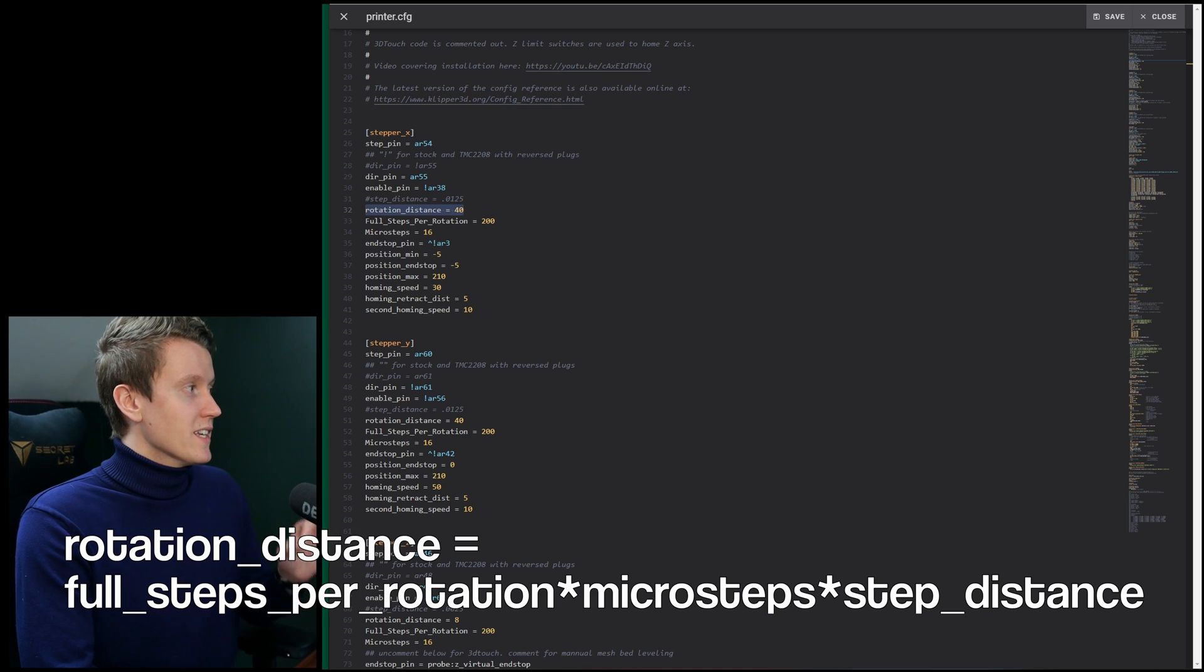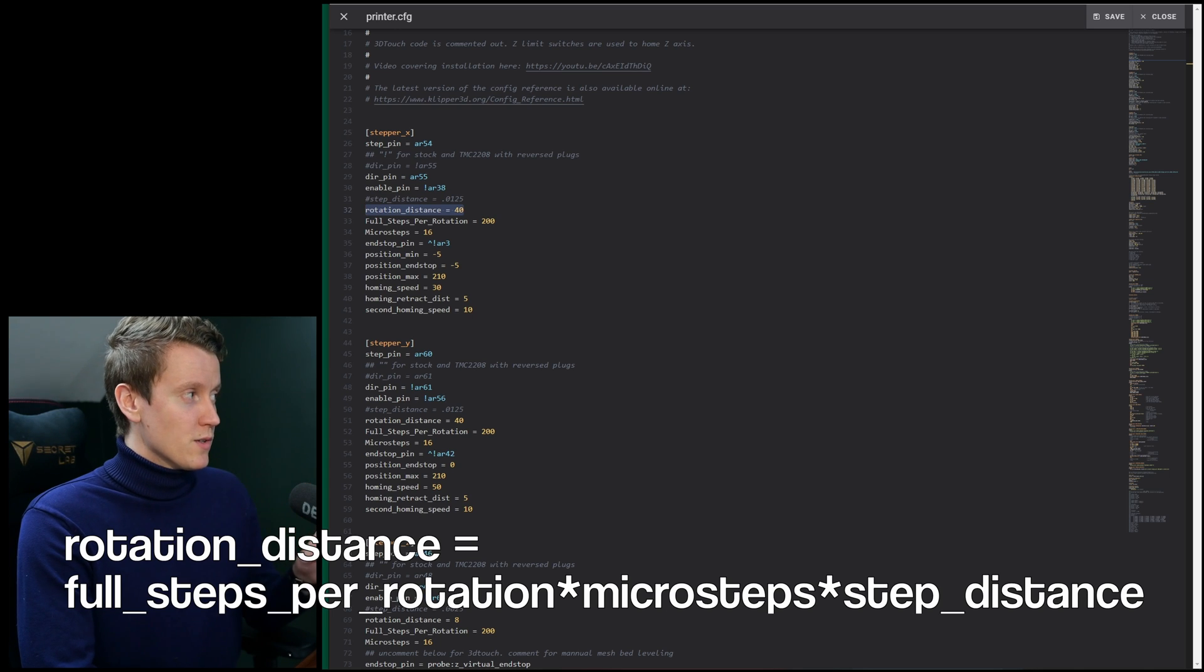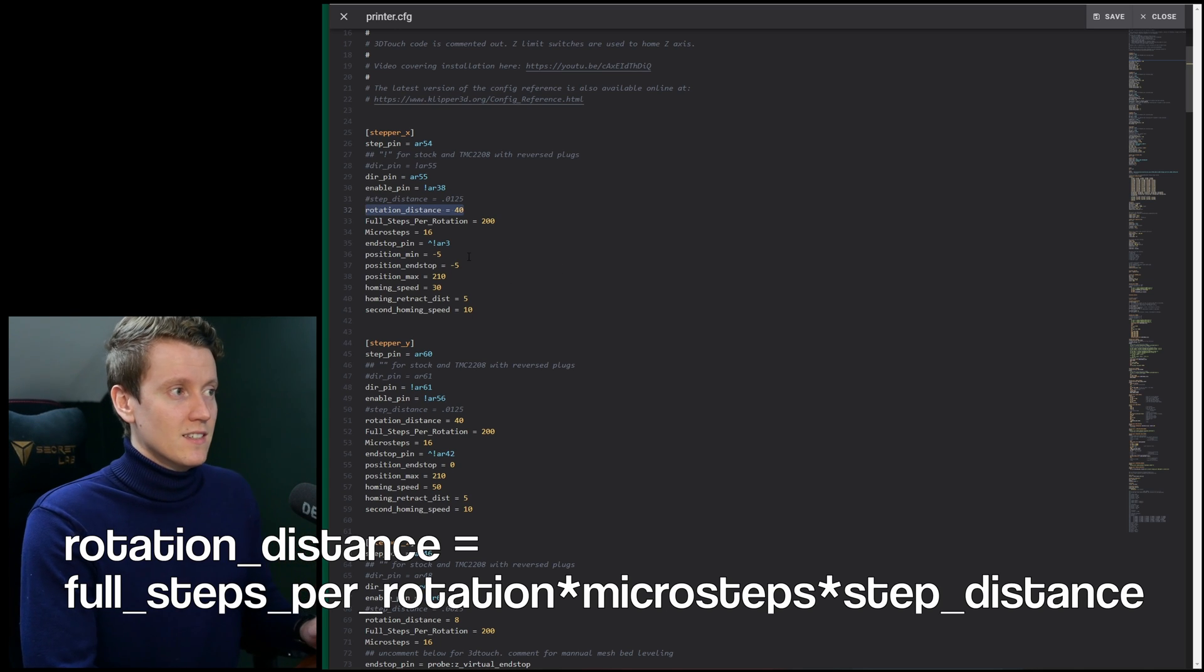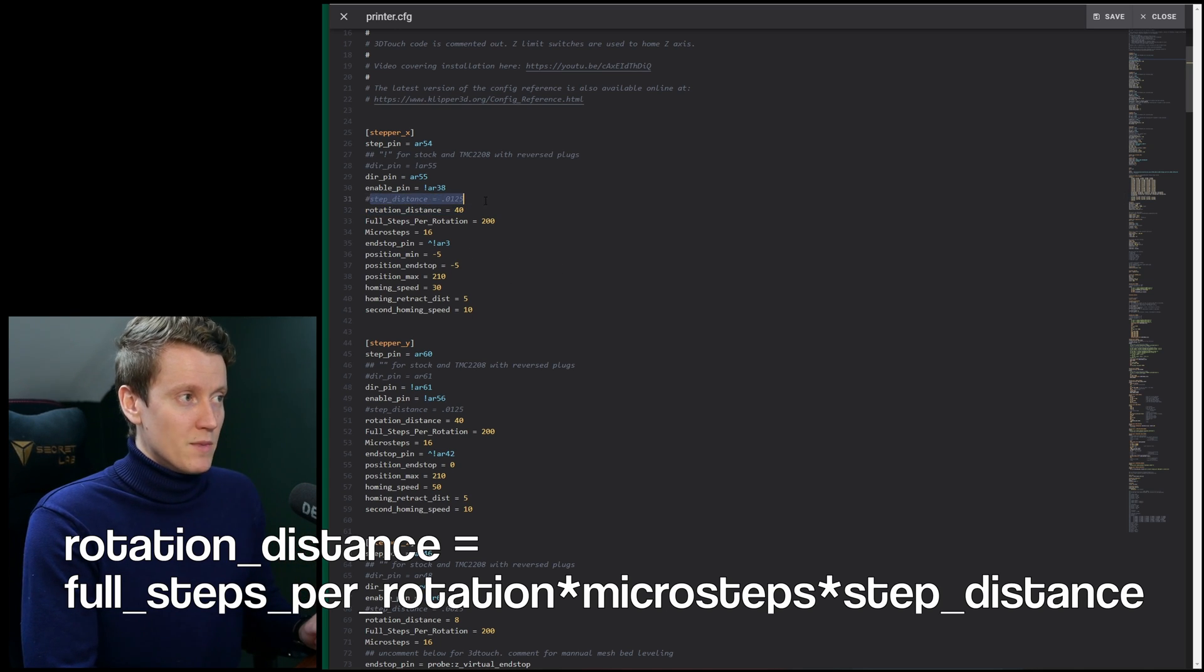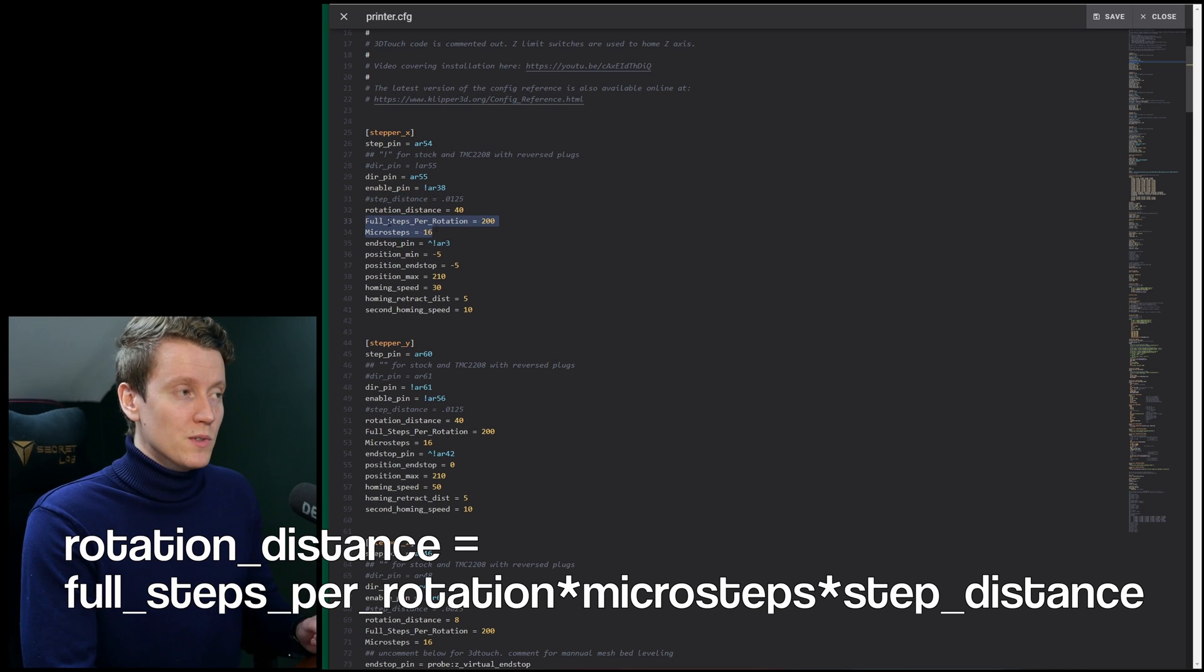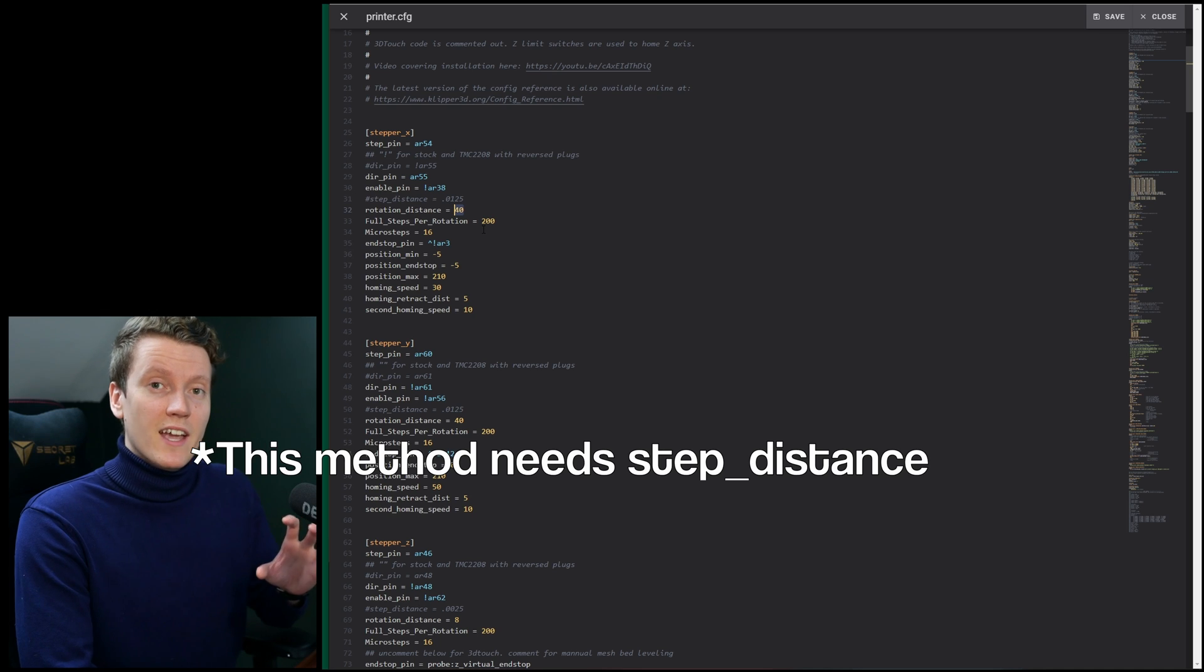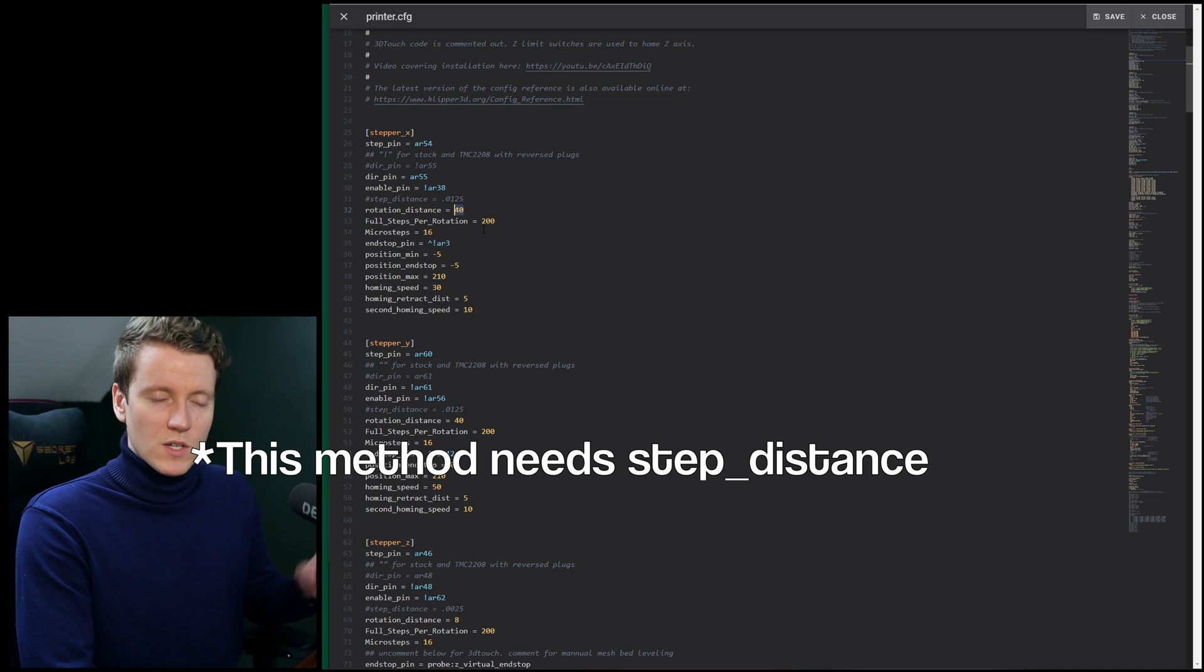The first one is rotation distance equals full steps per rotation times microsteps times your step distance. So multiply your previous step distance times these two new variables and put that in as your rotation distance. That one is using a sort of derived equation.